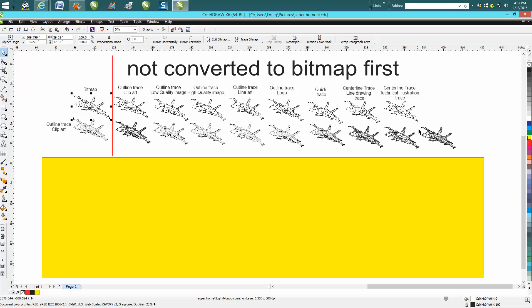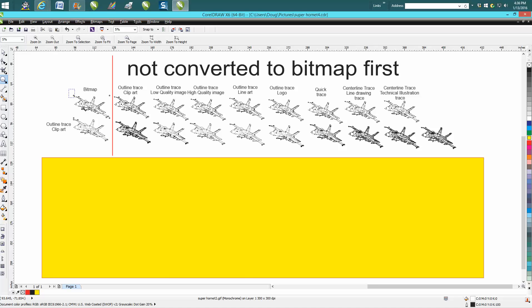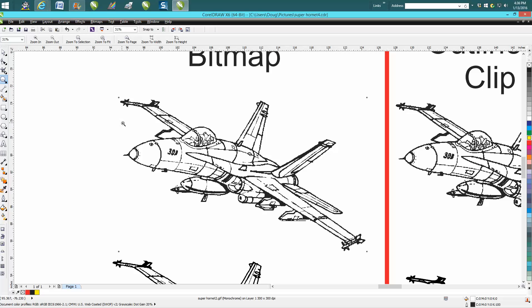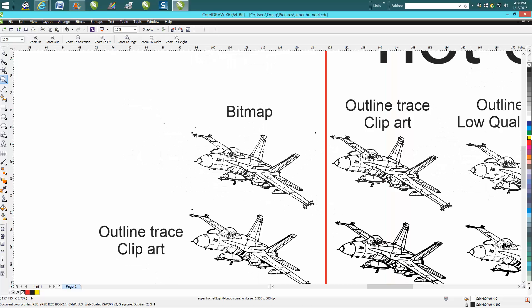So if you bring in a clip art, and this is the way it came off the internet as a clip art of a Super Hornet.